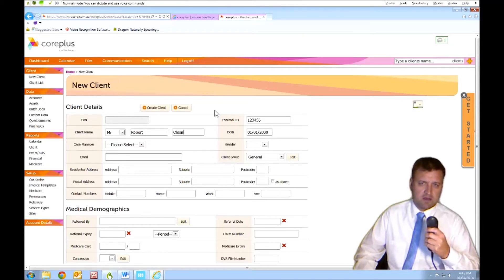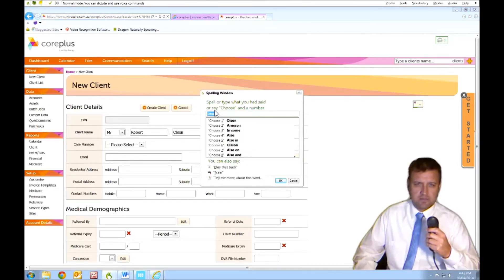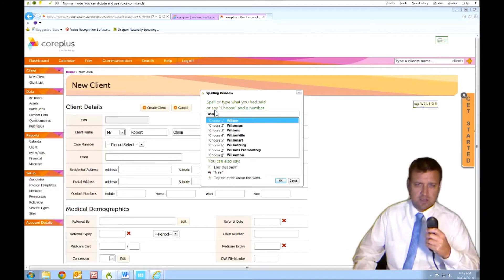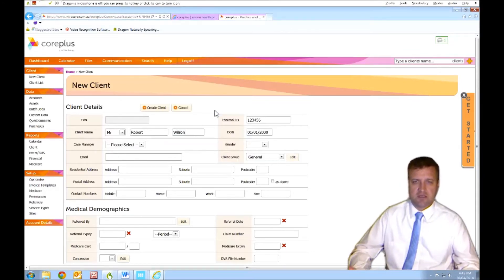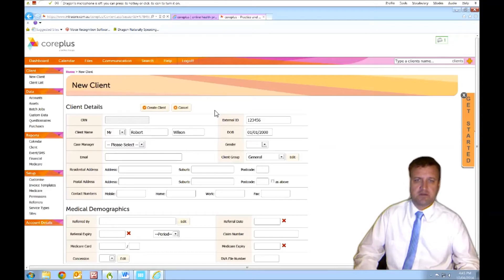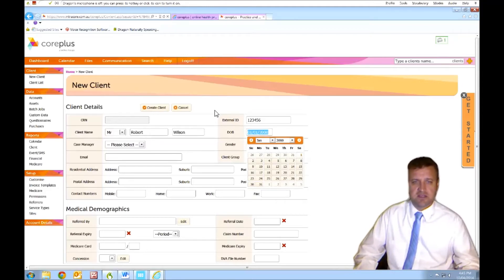Correct that. Wilson. Cap W-I-L-S-O-N. Choose one. Easy correction to make. You've got to correct Dragon occasionally. It improves the accuracy and adds words to your vocabulary. It's pretty easy.